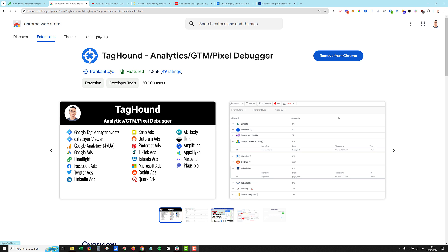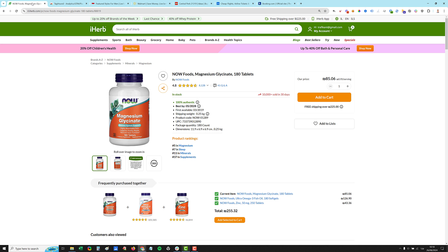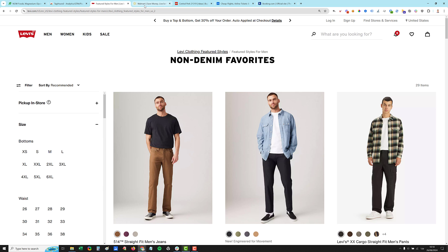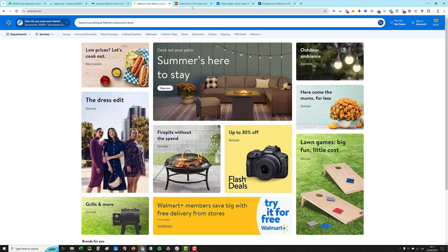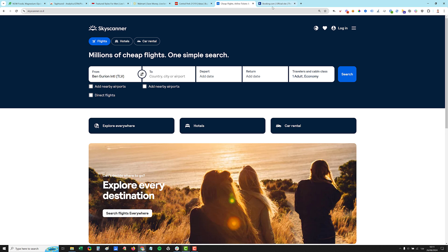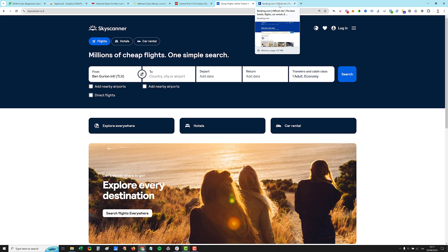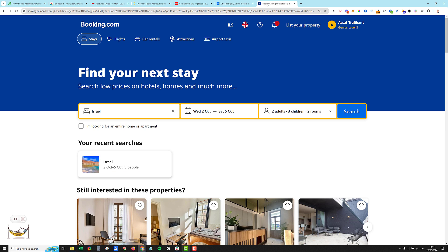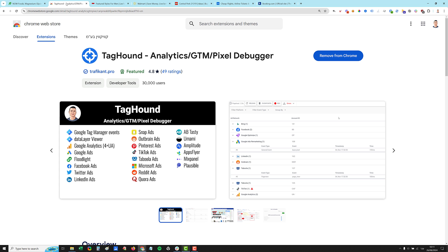So for the demo, I will use several websites that you probably know. I will take a look at iHerb, Levi's website, Walmart, Lego website, Skyscanner, and Booking.com. Each one of them has a different type of pixels and calls. So let's start.